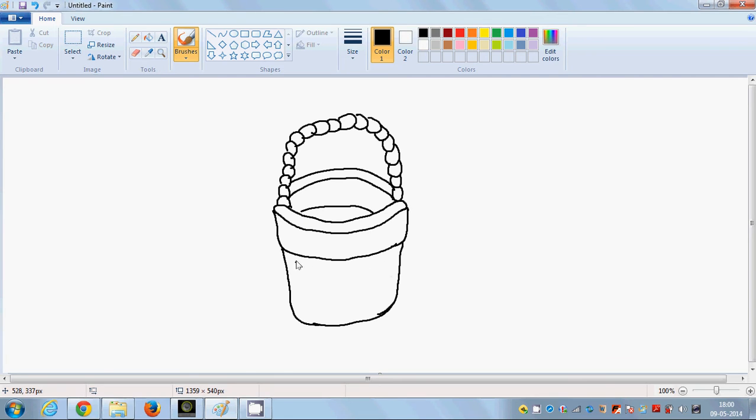And let's draw like this. The big zigzags.